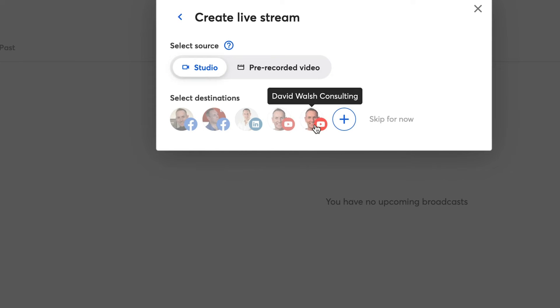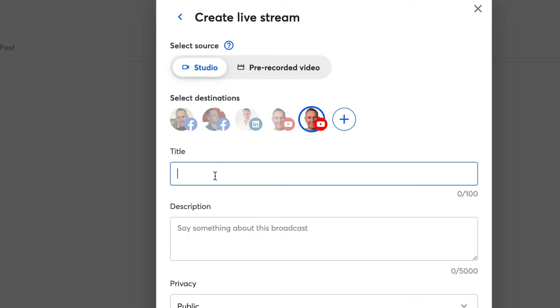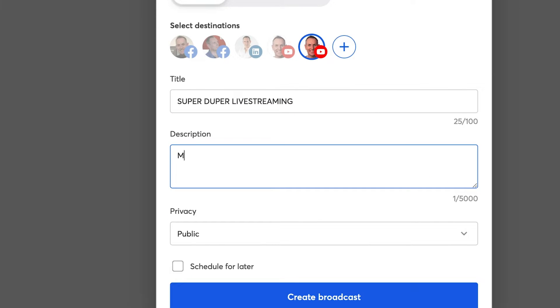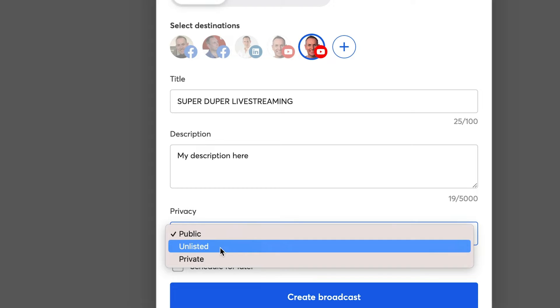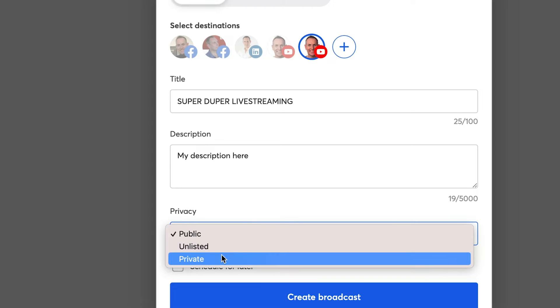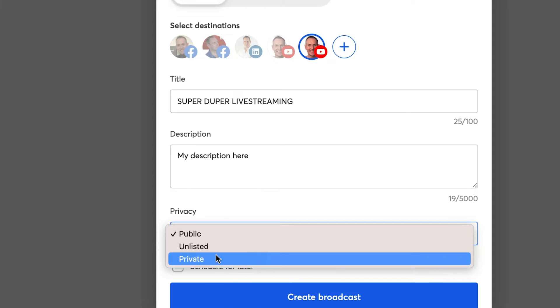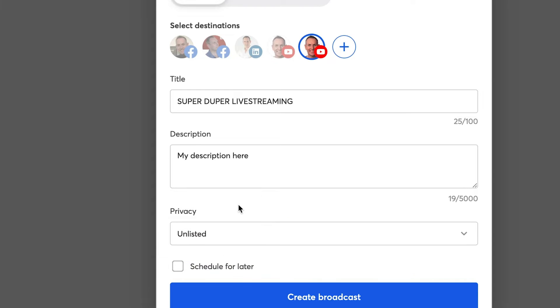So I'm going to select my test account here. I pop in the title of my live stream and I can pop in my description. Now under privacy, this allows me to select whether I want public, unlisted or private. So if you're familiar with YouTube, you'll know that I can have it unlisted, then anyone can see it as long as I have the link. Or if they are private, then I have to add them manually to the live stream with their email address. So I'm going to select unlisted.